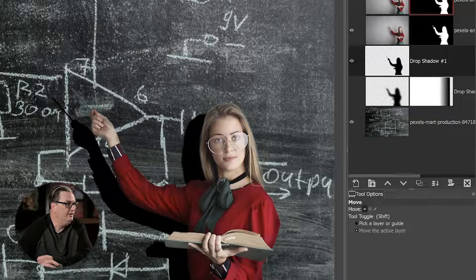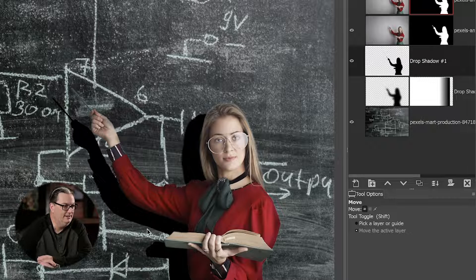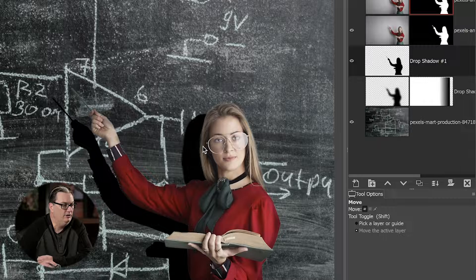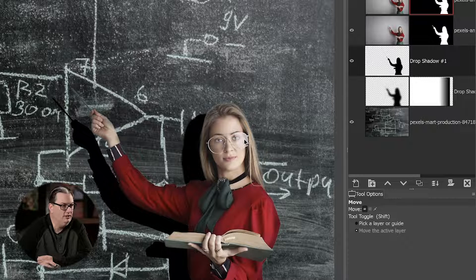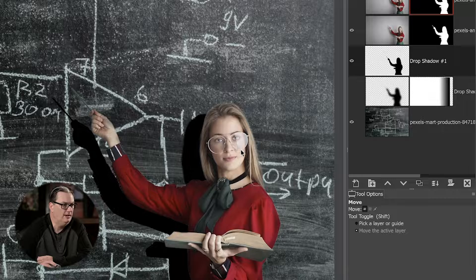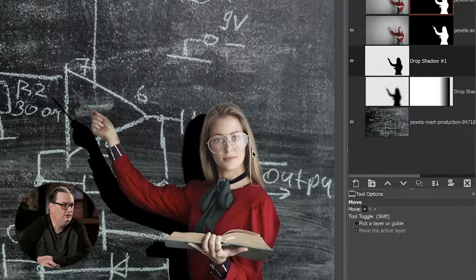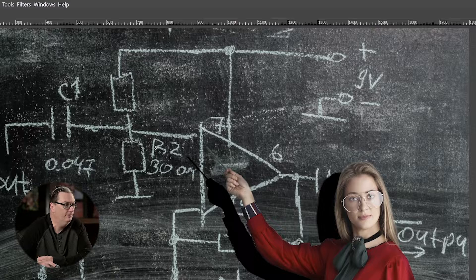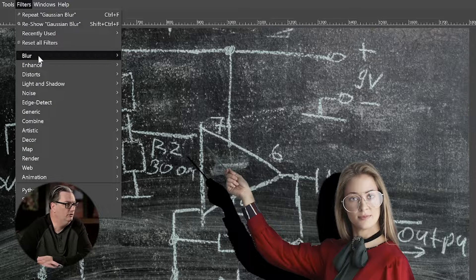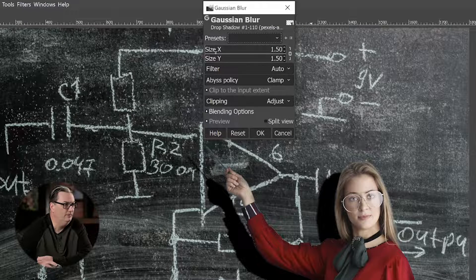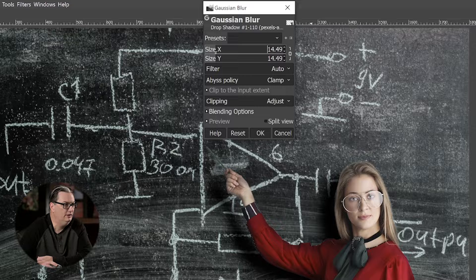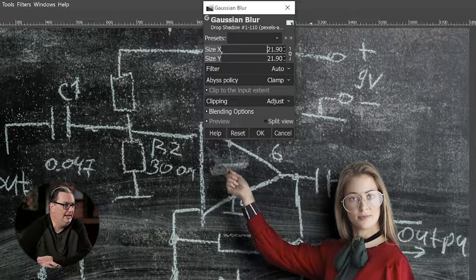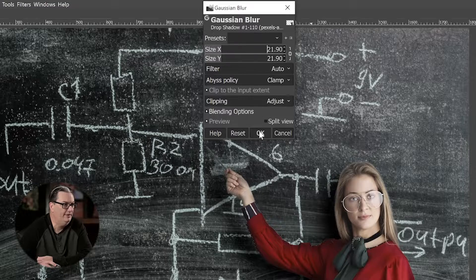All right, so the next thing we need to do is we need to blur out the edges, because the edges of the shadow are too harsh right now. And what we want to do is we want to match the type of light or the quality of light. So with the softbox close like this, it's going to create a soft edge, which we see here. So we're going to go up to Filters, Blur, Gaussian Blur, and we're going to increase the size of the X and Y axis to right around 20 to 22. So I think I'm going to go with that right there.